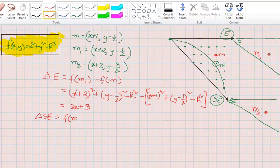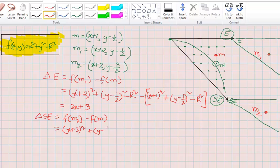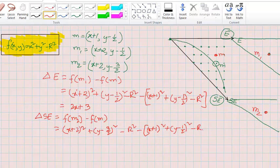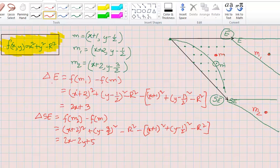For delta SE, we compute F(M2) minus F(M): plugging in the values gives (X+2) squared plus (Y minus 3/2) squared minus R squared, minus (X+1) squared plus (Y minus half) squared minus R squared. After solving, we get 2X minus 2Y plus 5. So the necessary equations are: delta E = 2X + 3 and delta SE = 2X − 2Y + 5.